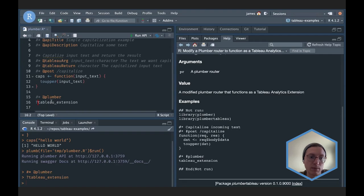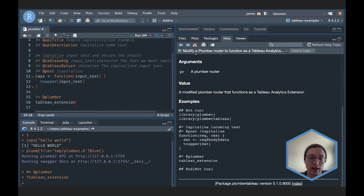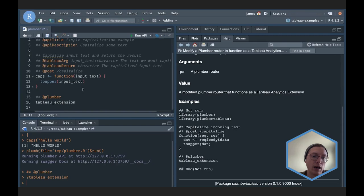To review: we brought in the plumber.tableau package, we added @tableauArg and @tableauReturn, and we modified the API with the tableau_extension function. I'm not actually executing the function — that's a semantic of plumber itself — but I'm indicating: call this function on the previously defined API and allow it to modify the API as needed.